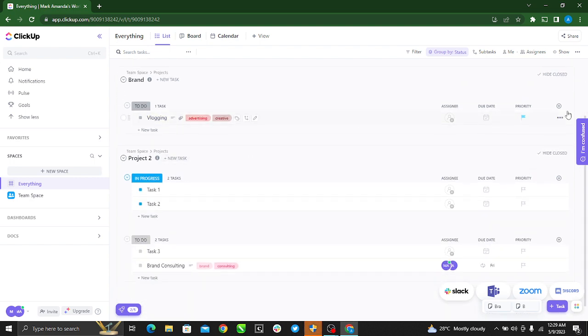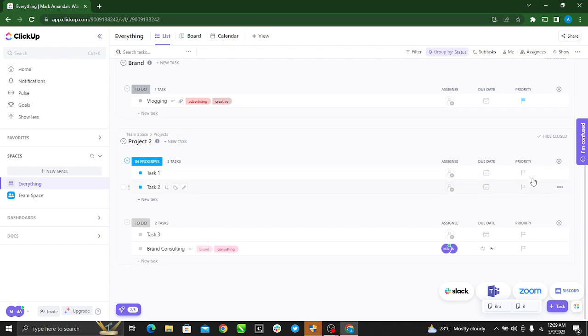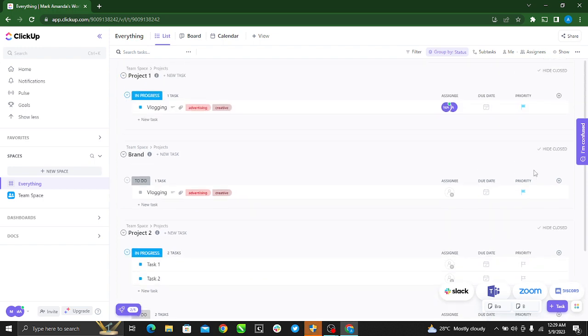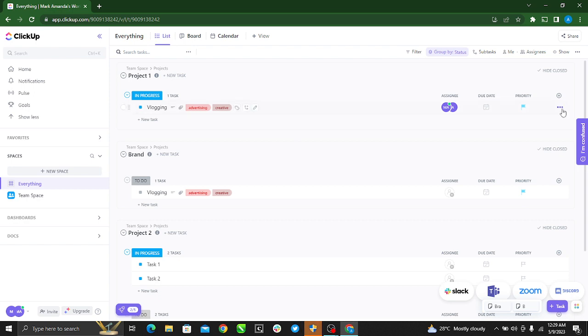Let's say this tags vlogging - I want to get the list ID for this. Right there at the right corner of your screen, there's a three-dot menu.